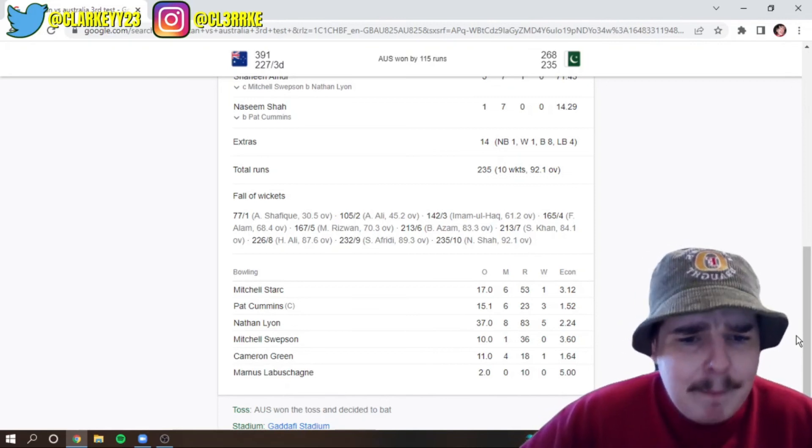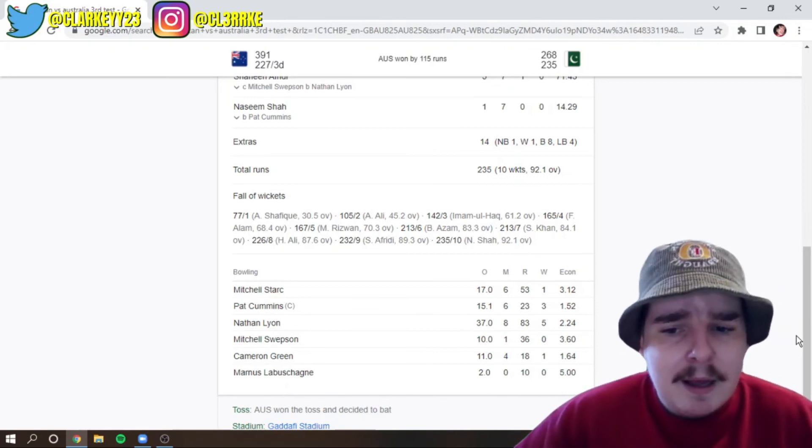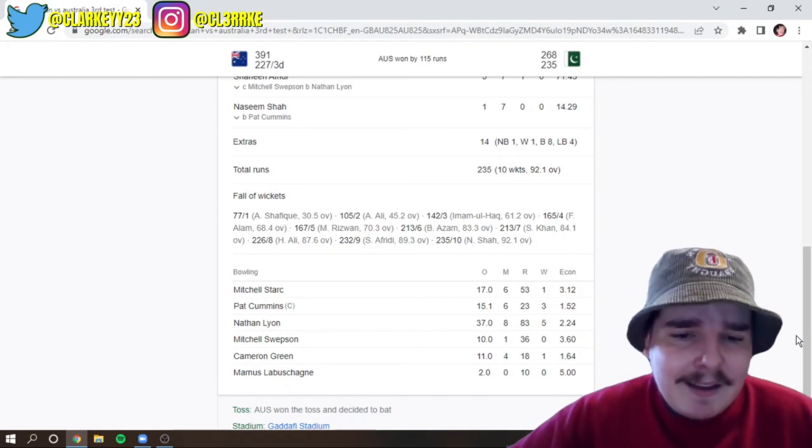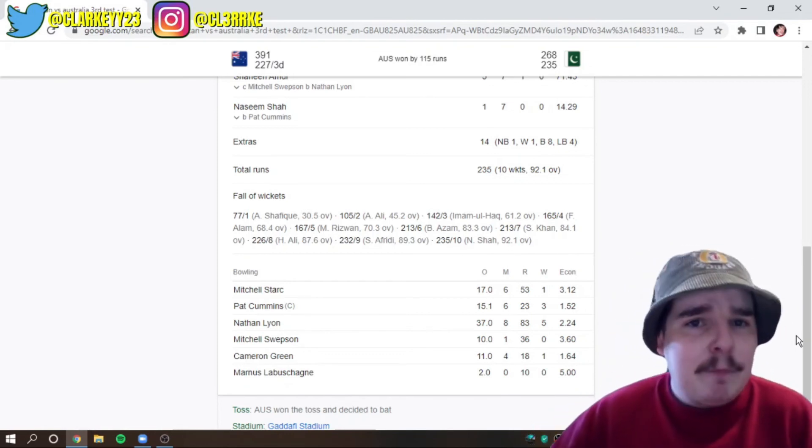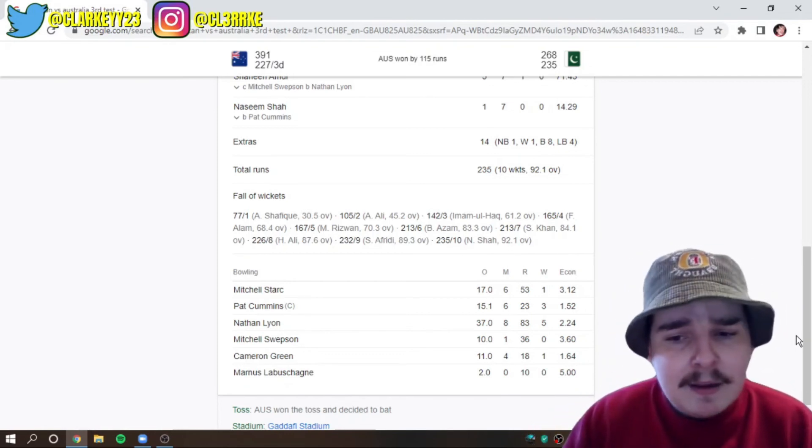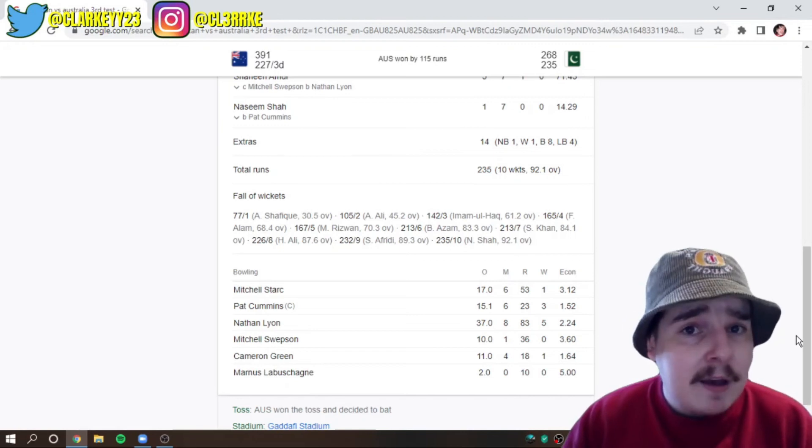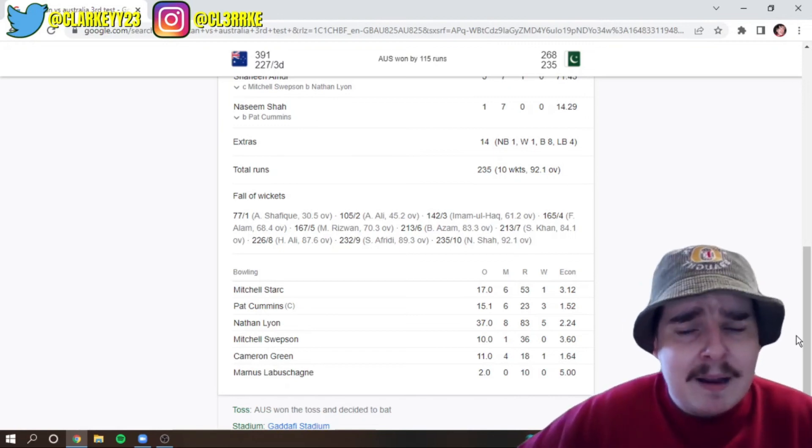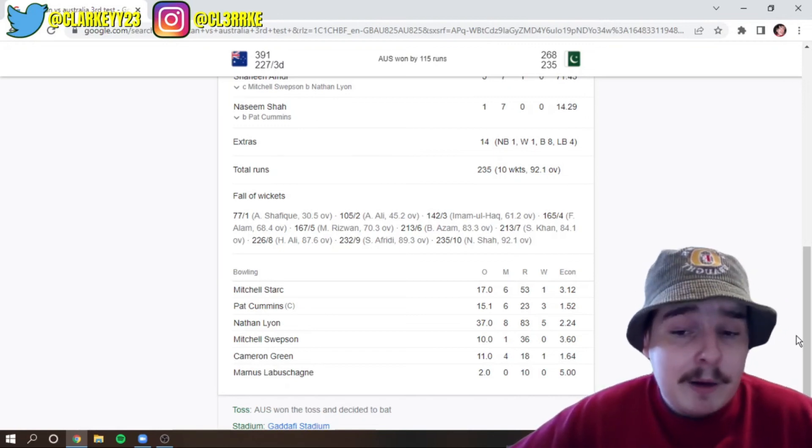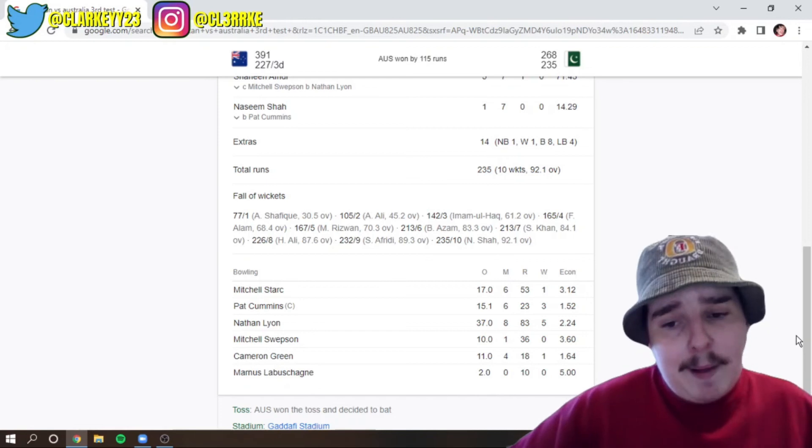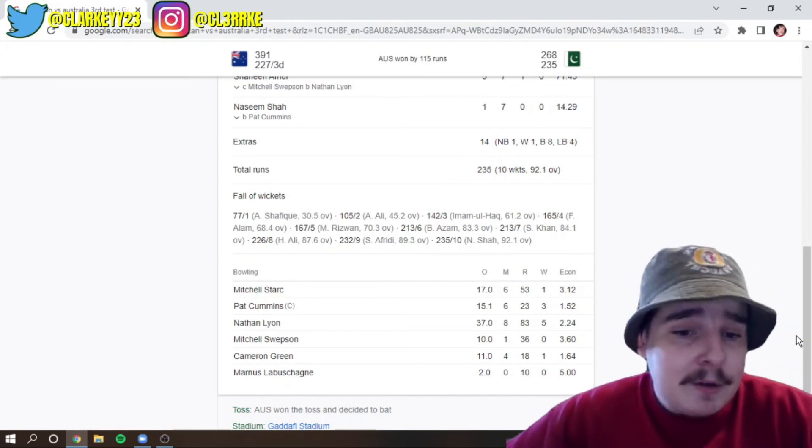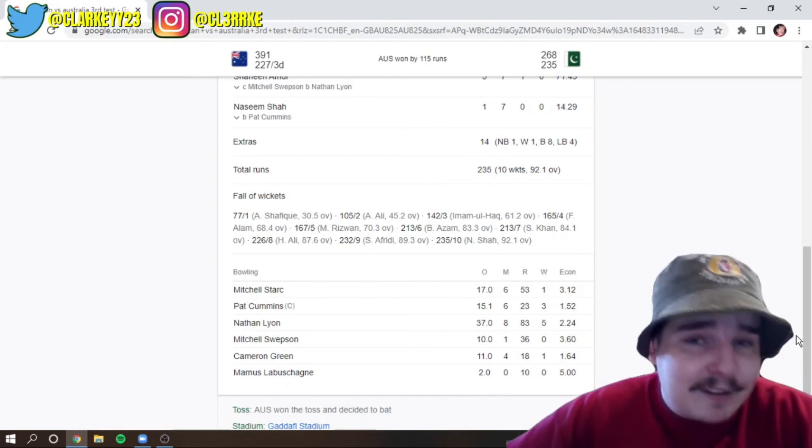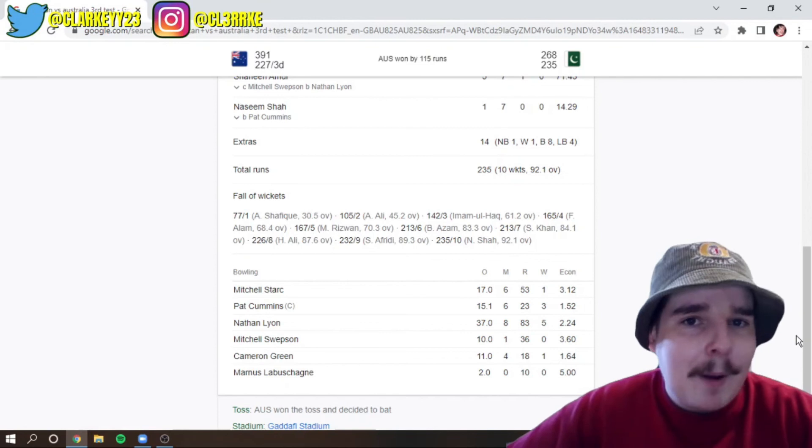Look, impressive. I thought he bowled well. Look, it's really tough because he's our best leg spinner in Australia at the moment. Of course, behind me. But, yeah, for some reason, Australia doesn't pick me. I don't know why. But, yeah, mystery to me, too. So, I guess Swepson is the best guy for the job at the moment.